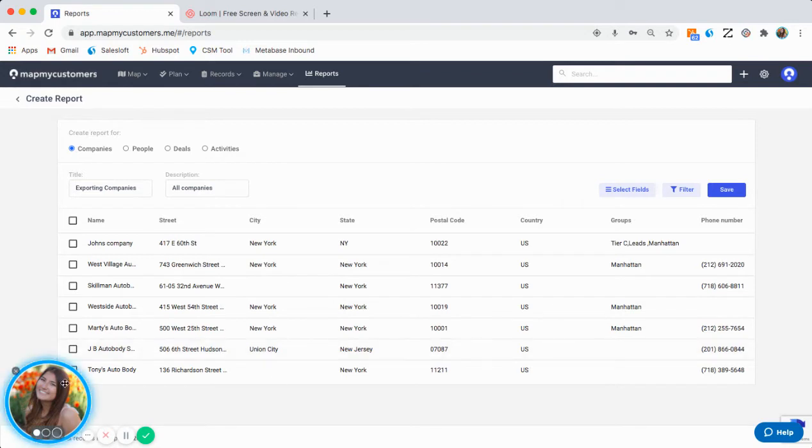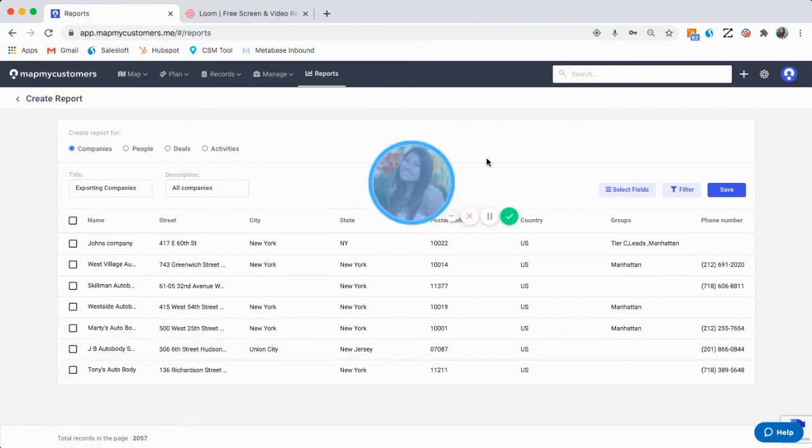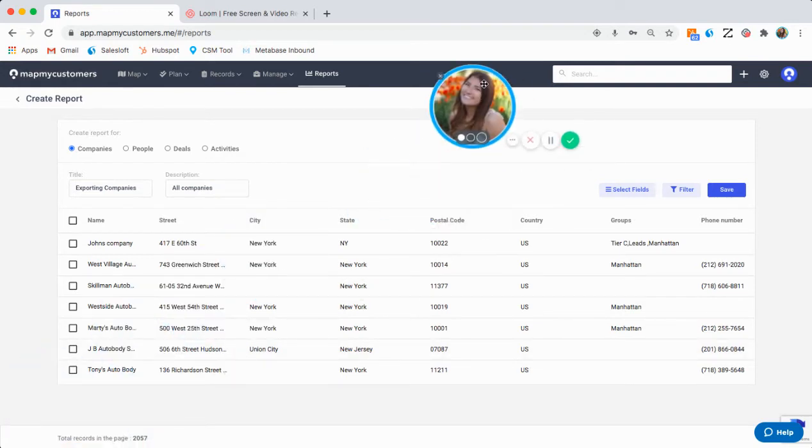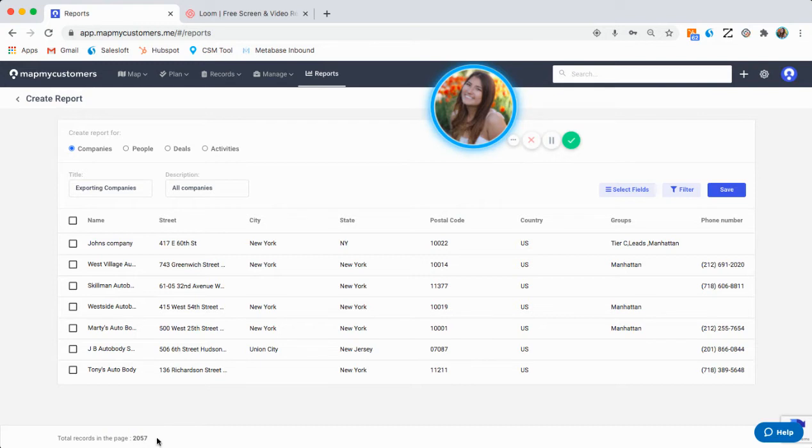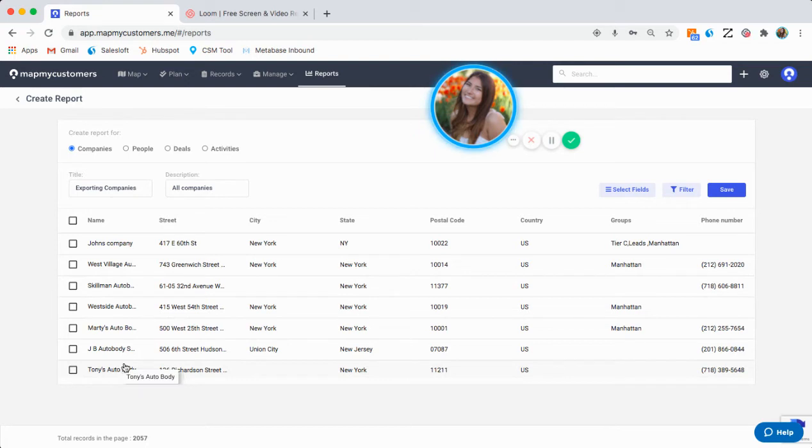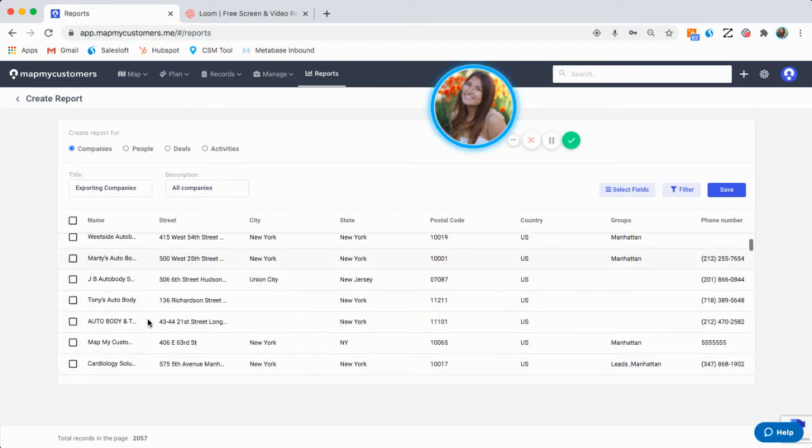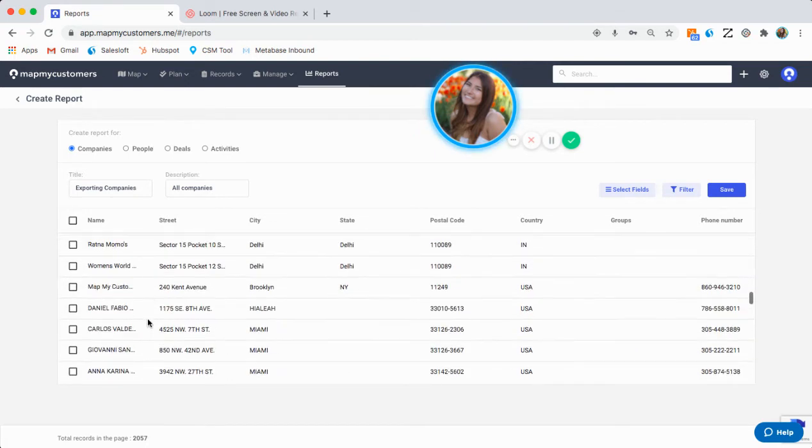It's then going to provide you with a preview of the report. My report has 2,057 rows, which means I have 2,057 accounts within MapMyCustomers. However, this is only going to show me the first roughly 100.